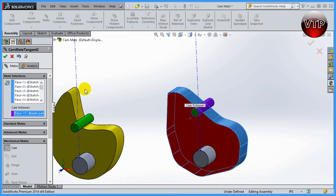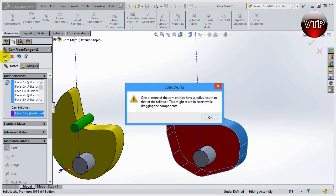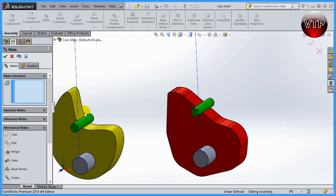Click on OK to accept it. Now it says one or more cam entities have a radius less than that of the follower that might result in an error while dragging the component. Let's click on OK.